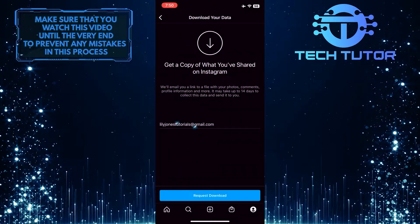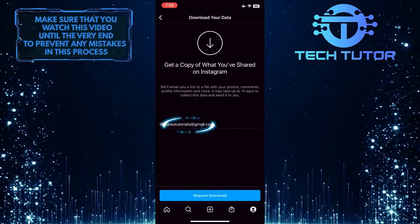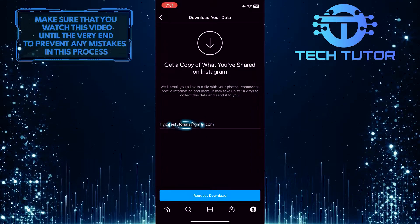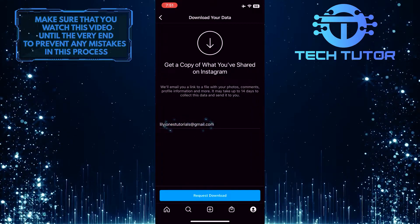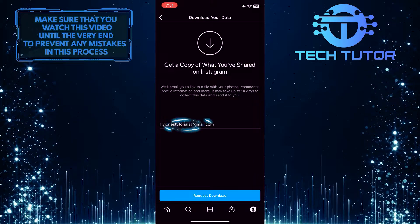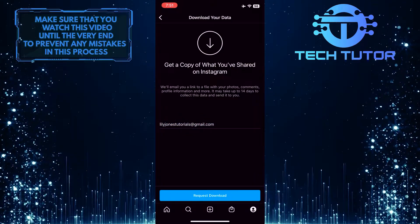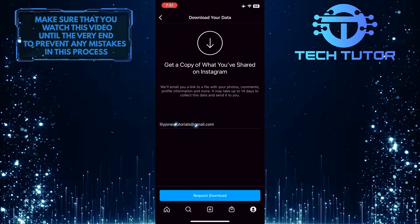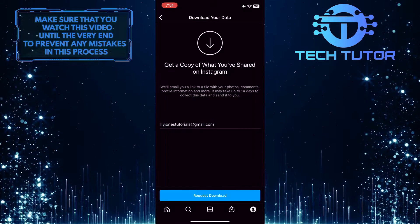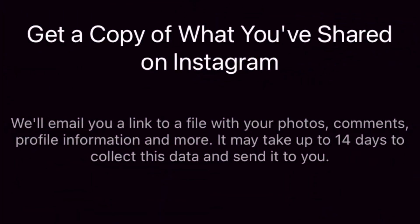Now what you want to do next is enter an email address. Just make sure you have access to the email address that you are entering here because Instagram will send a link to a file with your photos, comments, profile information, and more. And in that file, you'll be able to access all of your deleted messages and all of the chats you've had in the past.